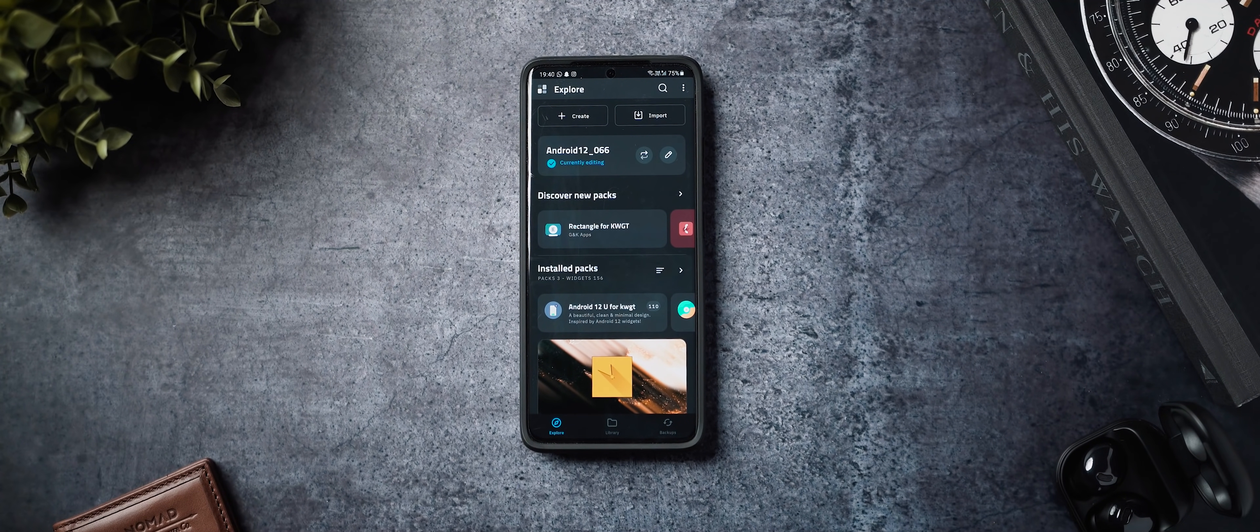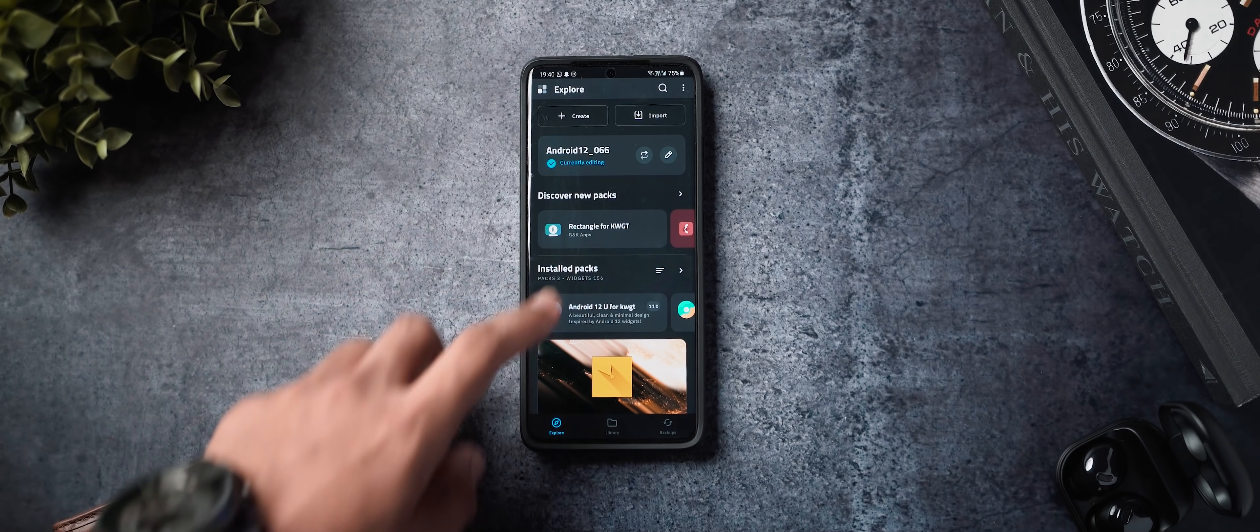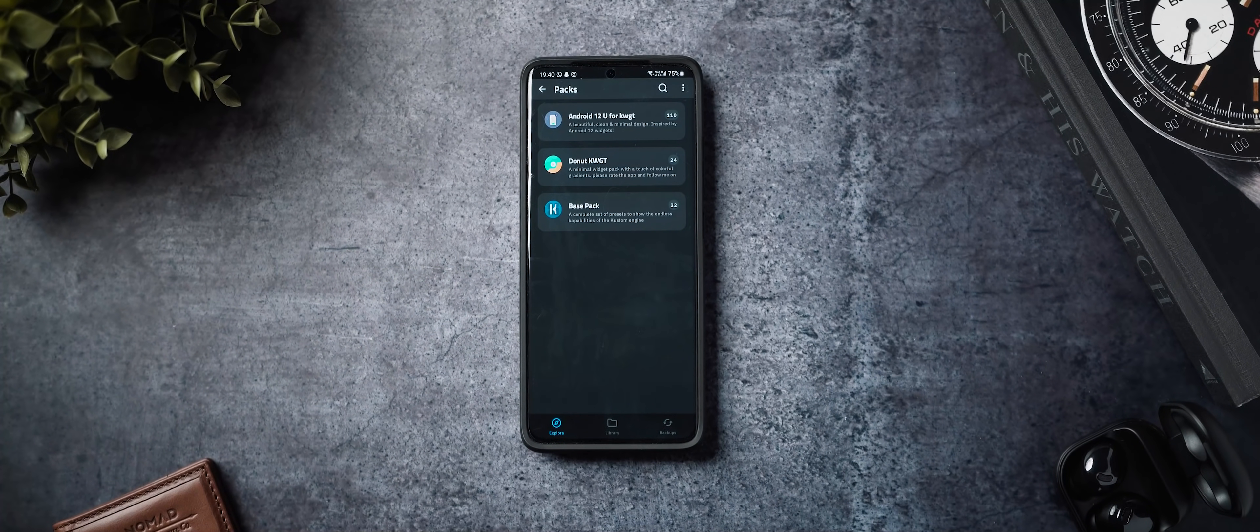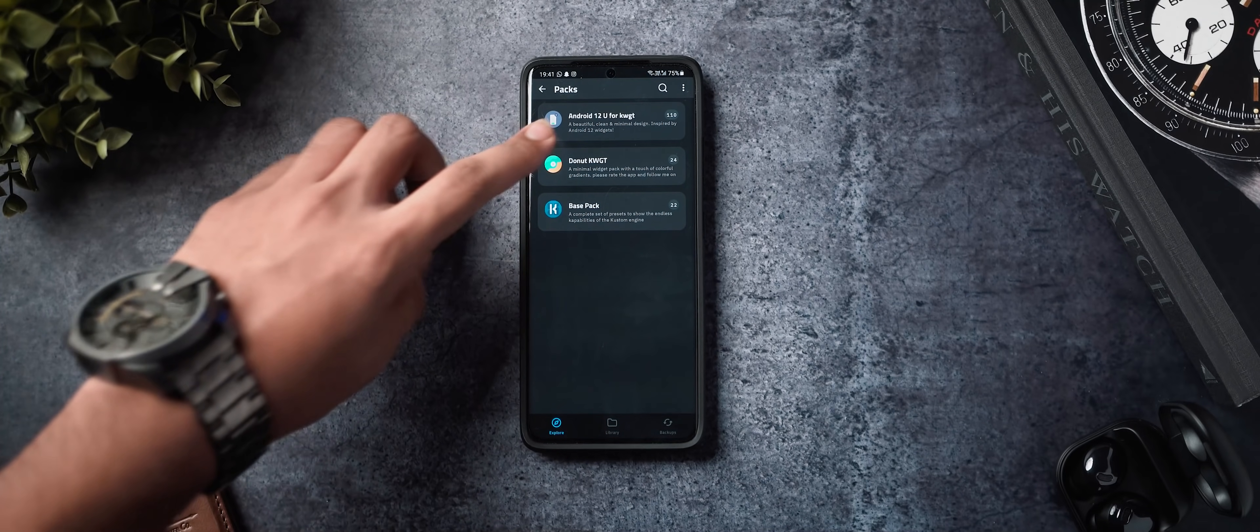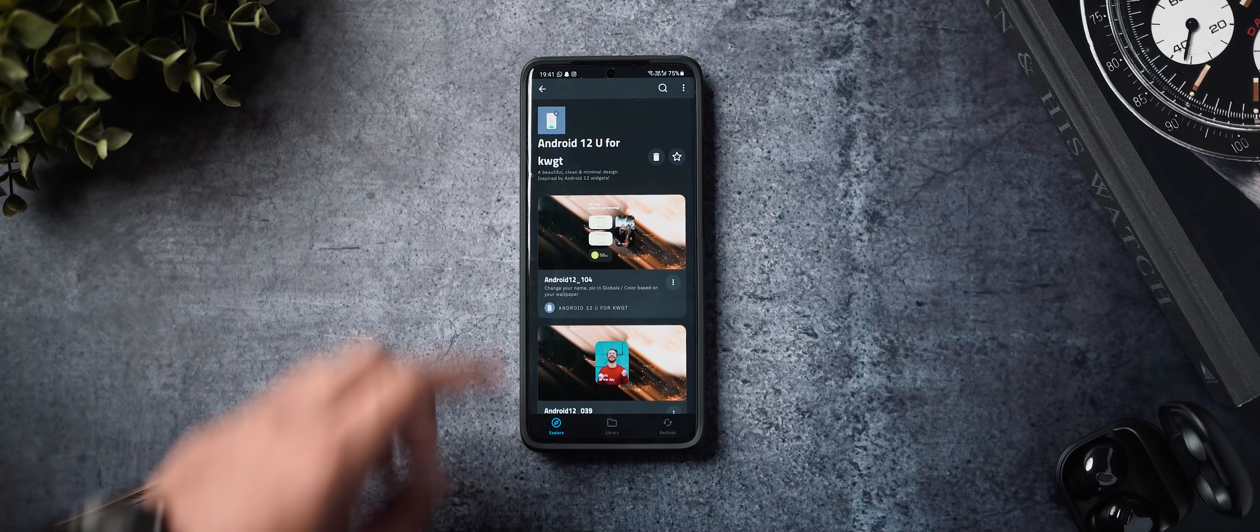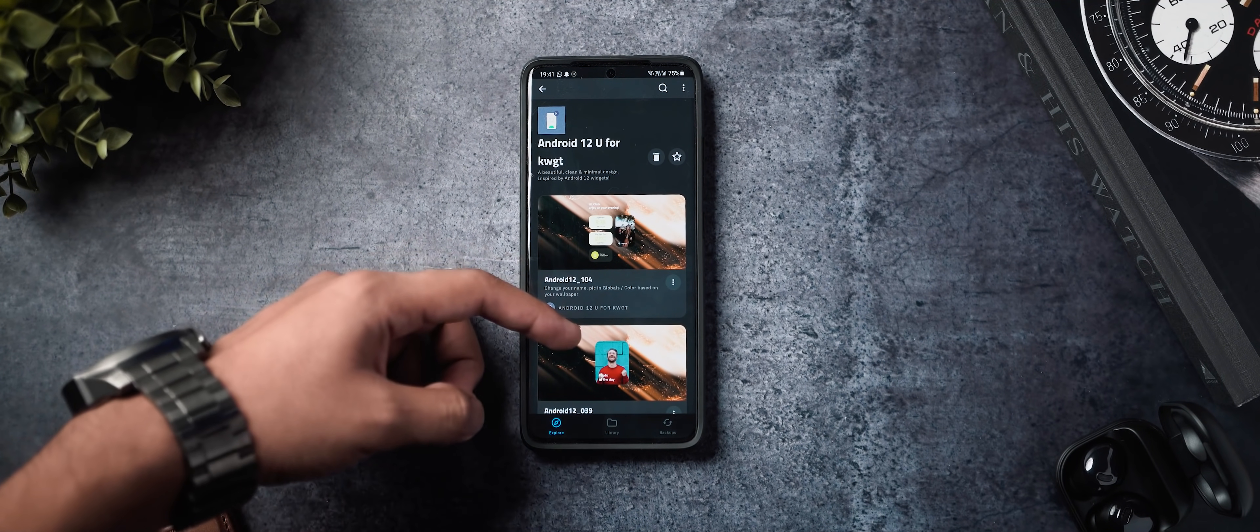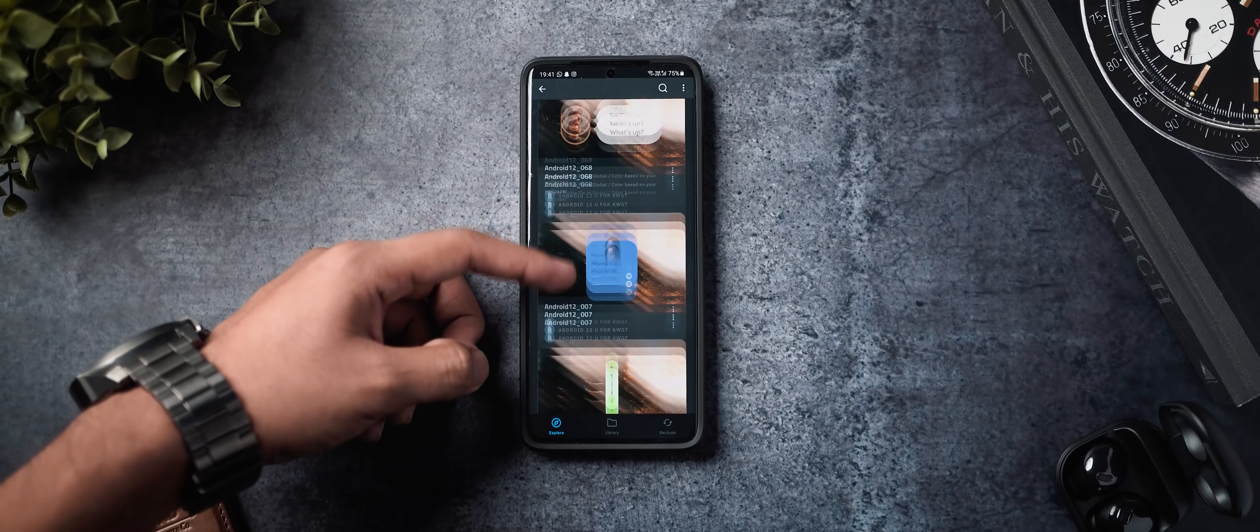Now, two skin packs that I would really recommend. Number one is Android 12 U for KWGT. As the name suggests, this is a beautiful, clean and minimal design pack which is inspired by Android 12 widgets.